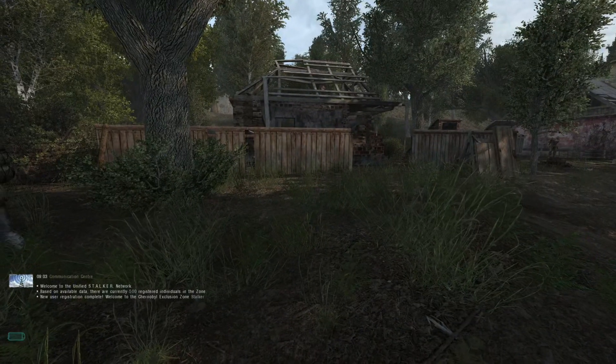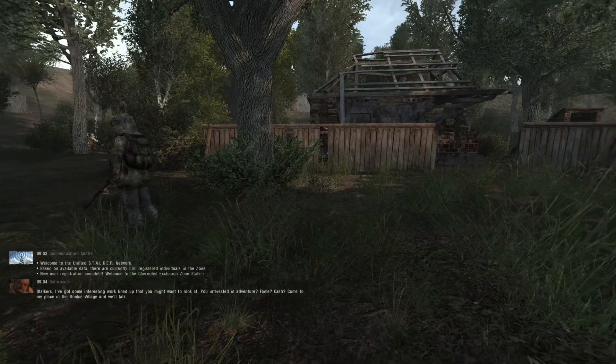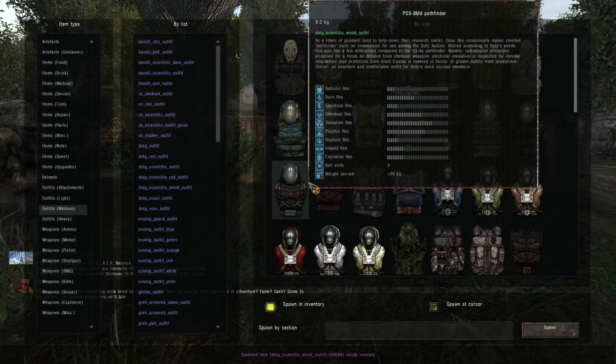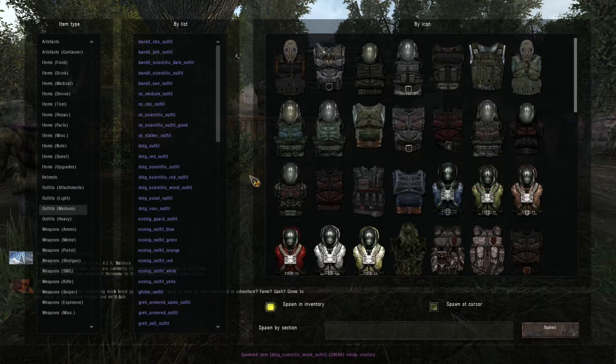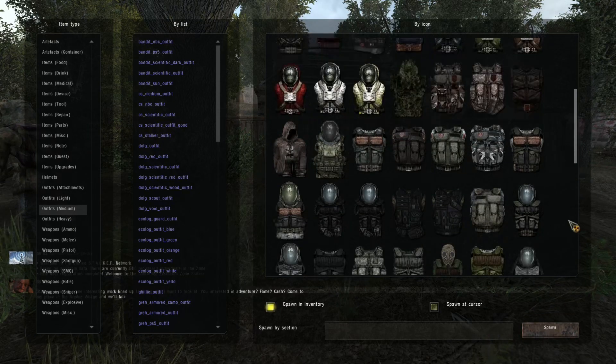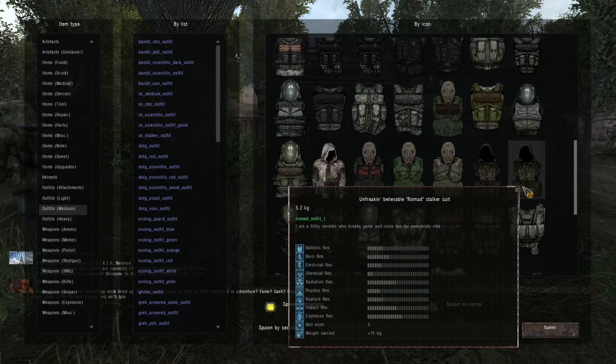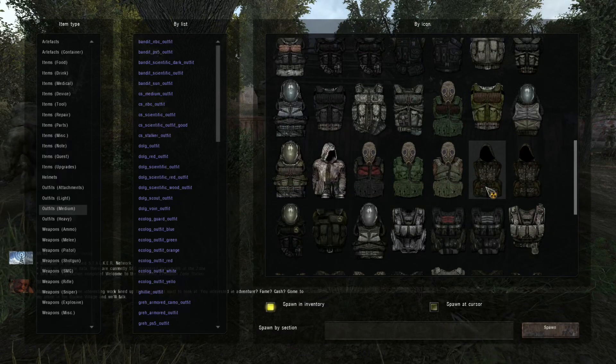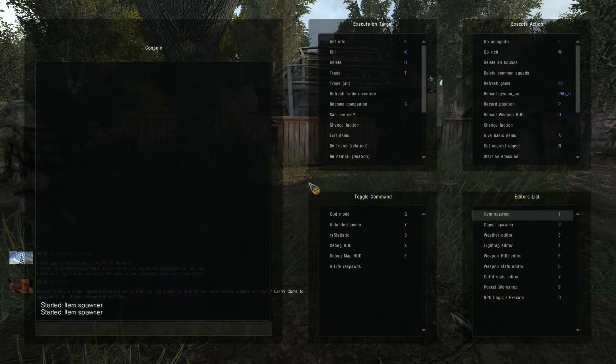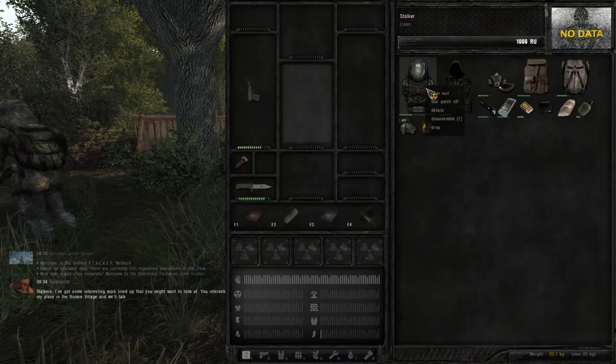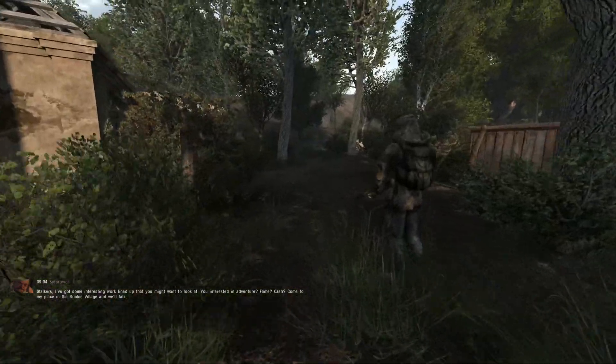So, to check if we actually made the outfit correctly, we're going to go to the debug menu, hit F7, go to the item spawner. We're going to hit outfits, medium, and look for, yes, un-freaking-believable Nomad stalker suit in a regular one. So, we're going to take the regular one, add that to our inventory so we can do a little comparing.